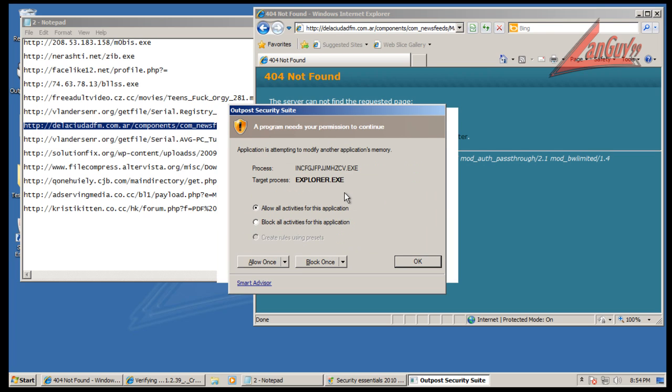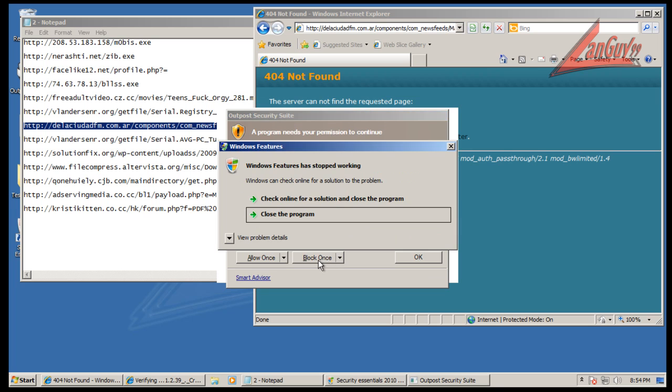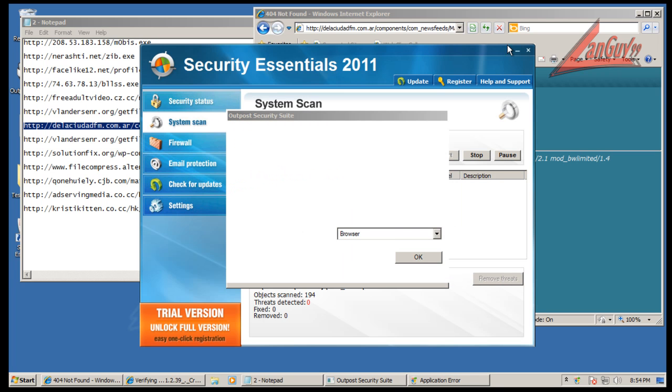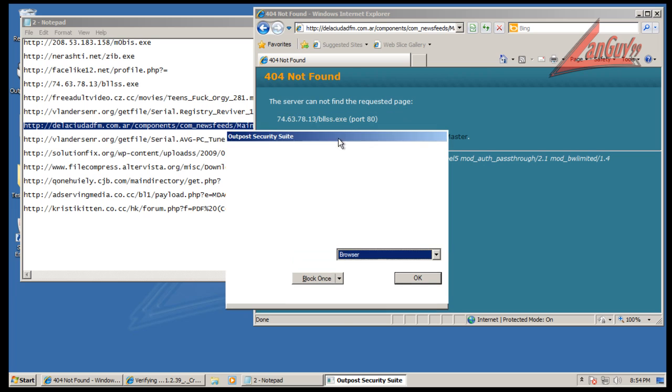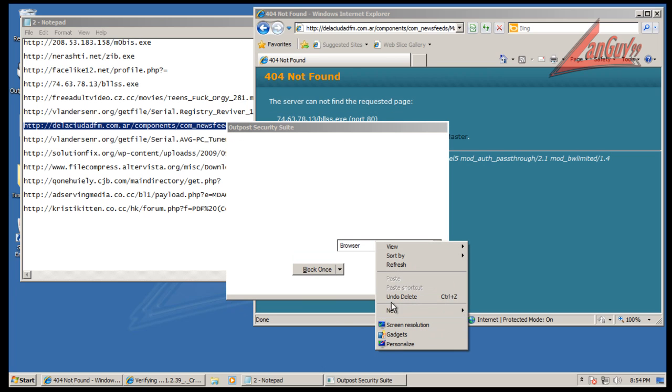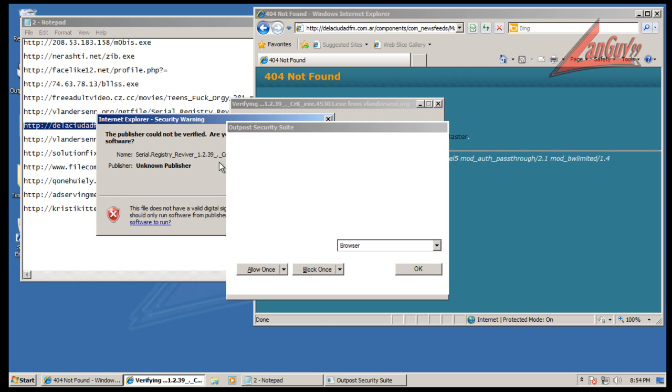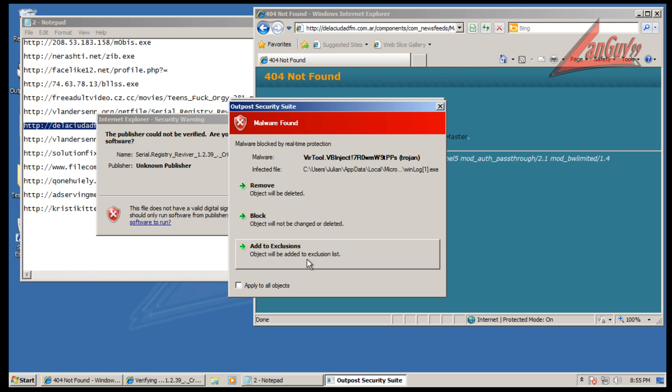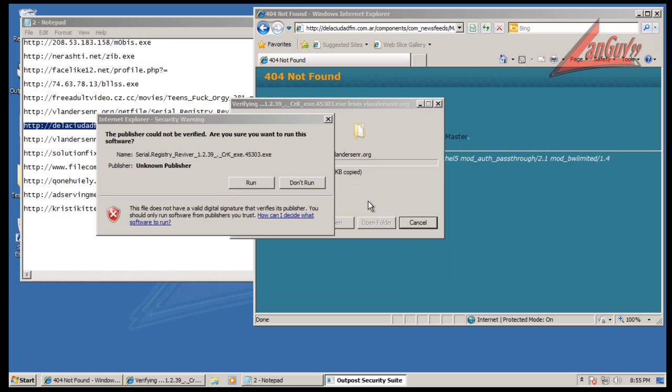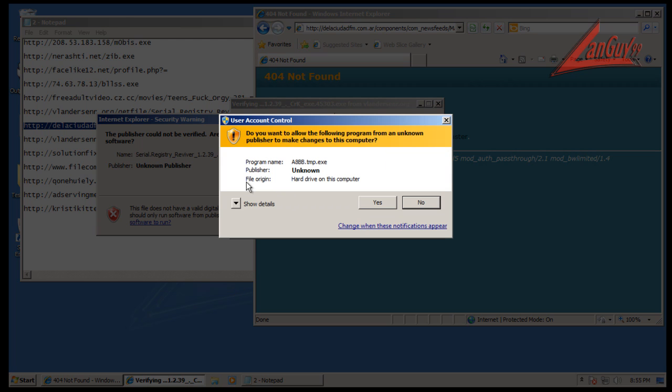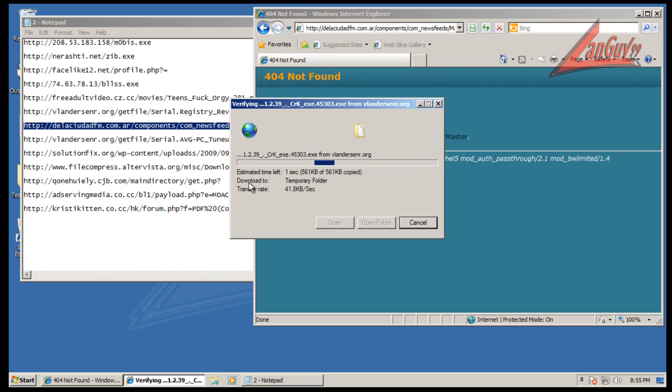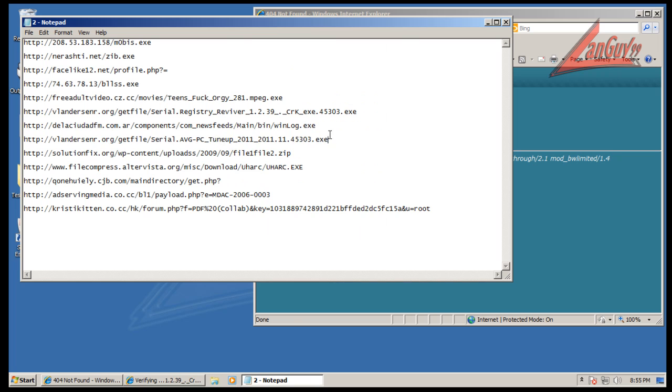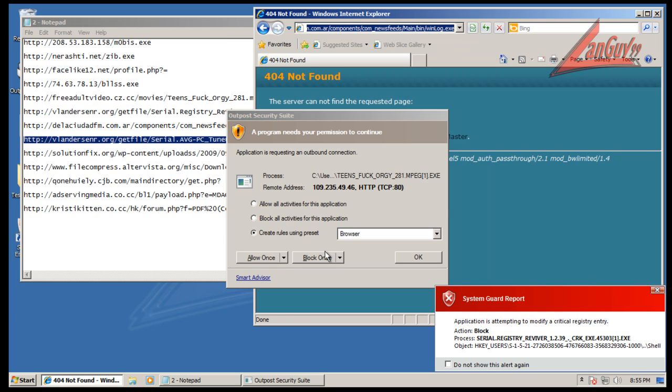So far we haven't seen anything pop up from the antivirus. This one wants out, so we will allow that. Once again it wants out port 80. This one wants to - it looks like it's trying to inject code into Explorer, so we will block that. It's trying to mess around with the auto start entry. It looks like Outpost is having problems. Finally, we will remove that. It looks like we had an automatic block here.